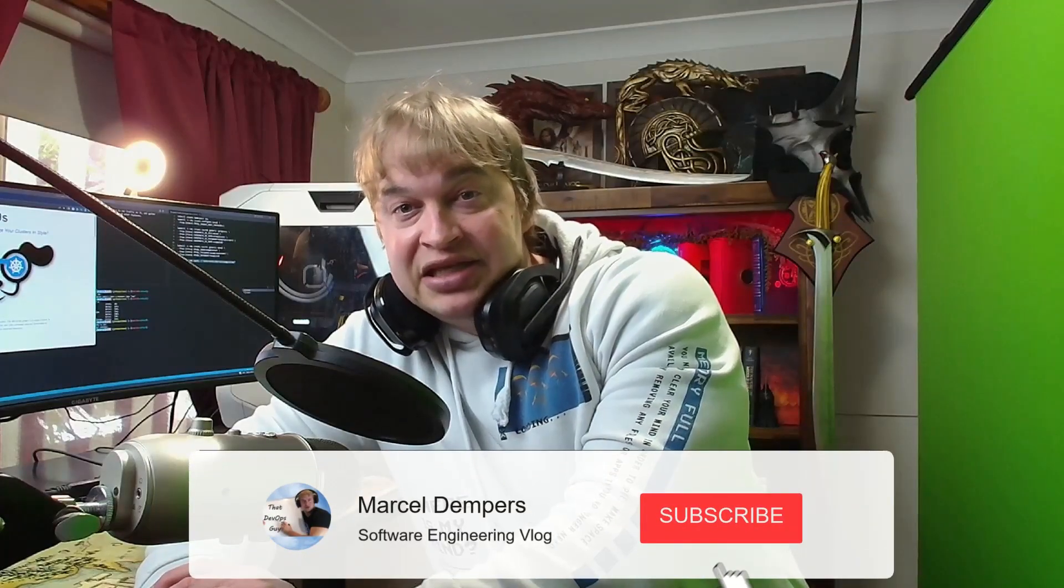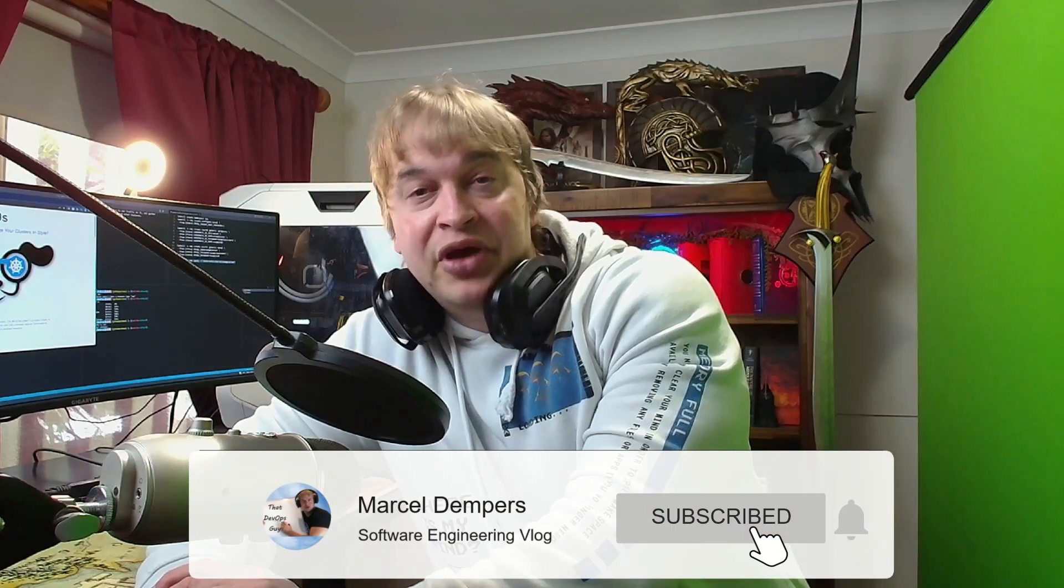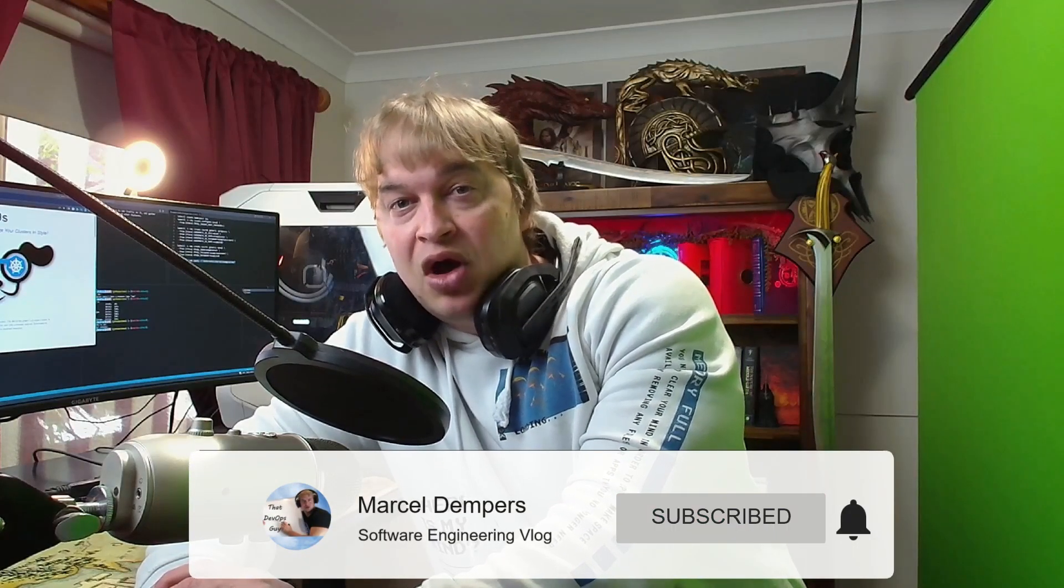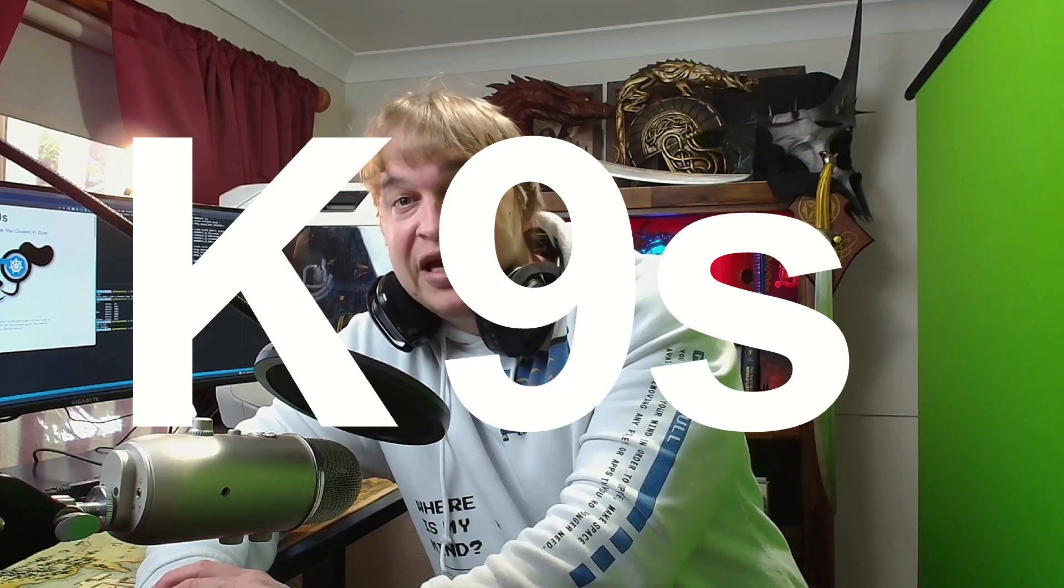In today's two-minute tech tip video, I'm going to show you a super cool command line utility for Kubernetes called K9S.